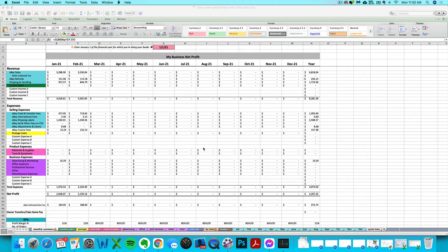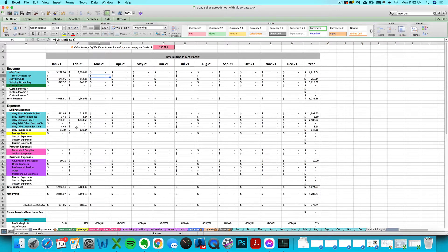Hey there, Janet LeBlanc with Paper and Spark here, and welcome to the video tutorial series for the Paper and Spark eBay Seller Spreadsheet. If you haven't purchased this spreadsheet, it is available for sale at paperandspark.com/shop, and if you have recently purchased it, this video tutorial series is going to walk you through exactly how to use this spreadsheet step-by-step and hopefully answer any questions you have.